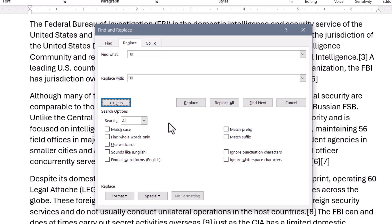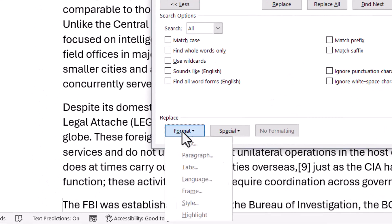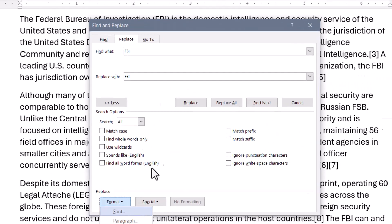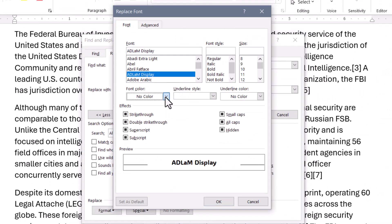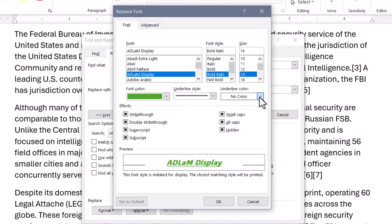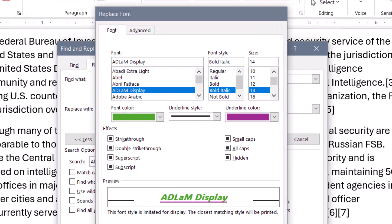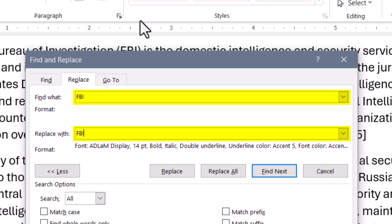But what a lot of users don't experiment with is down here behind the Format button. I'm going to choose to format the font. Now I'll choose a different font type, a different font color. I'll make it bold, italicized, and increase the font size. I'll underline it, give the underline a color, and hit OK. So now you can see I'm finding FBI but replacing it with FBI and all of these formatting attributes.